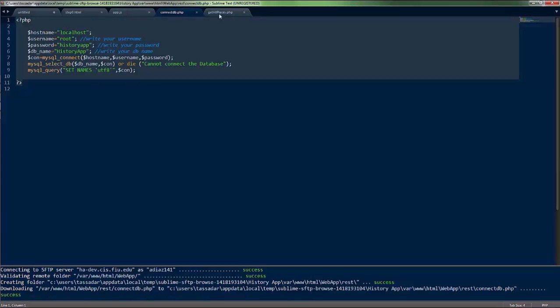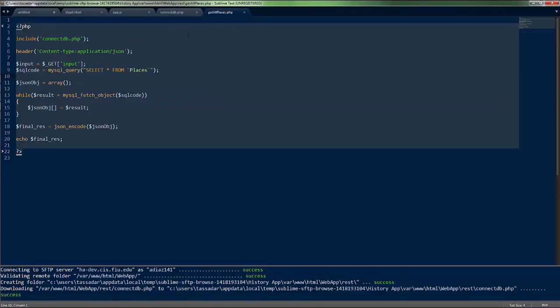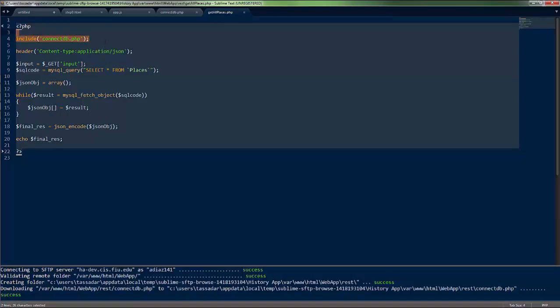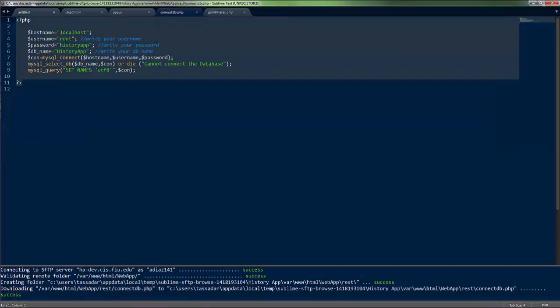For example, this get all places service. It does just that, it gets all places. But if you notice, it uses connectdb.php as an inclusion. And the reason for that is that you wouldn't want to write the database information everywhere at all times.